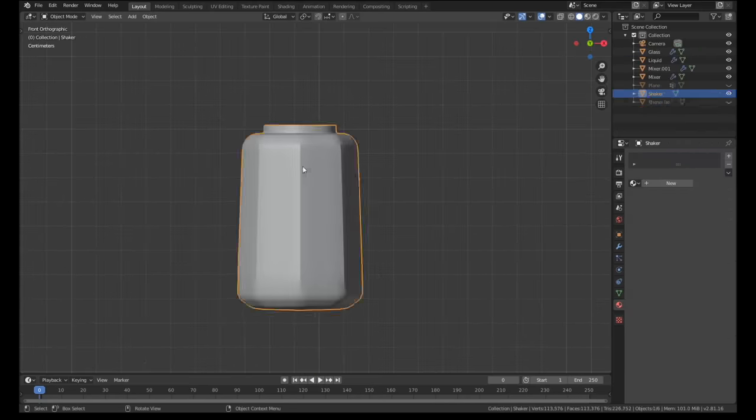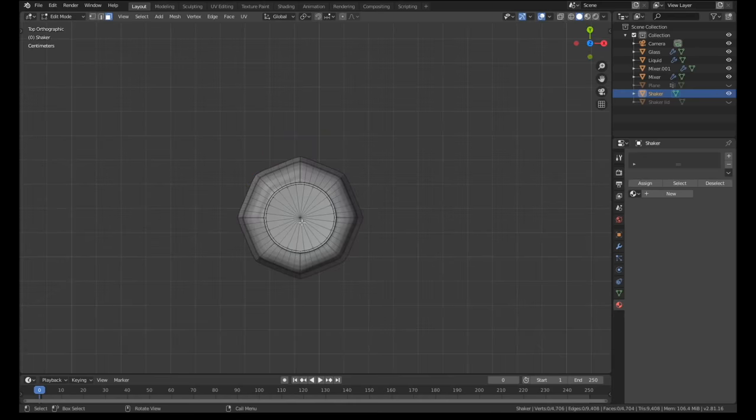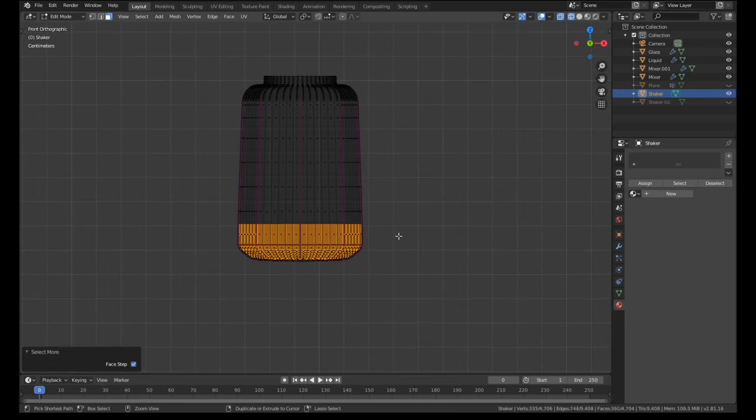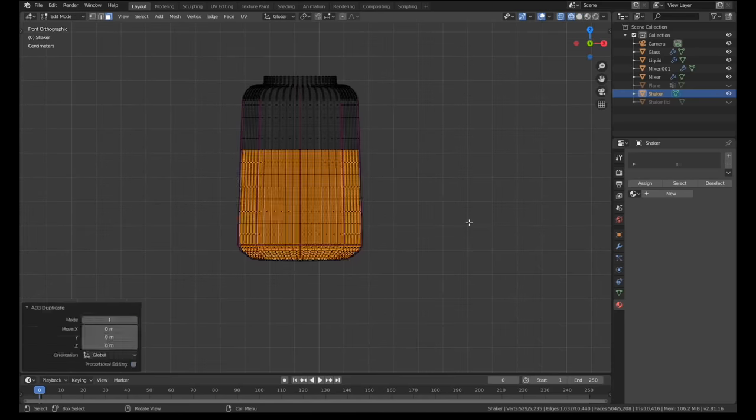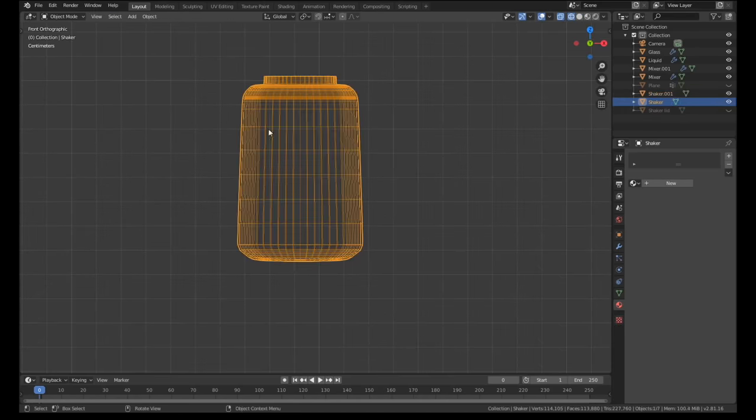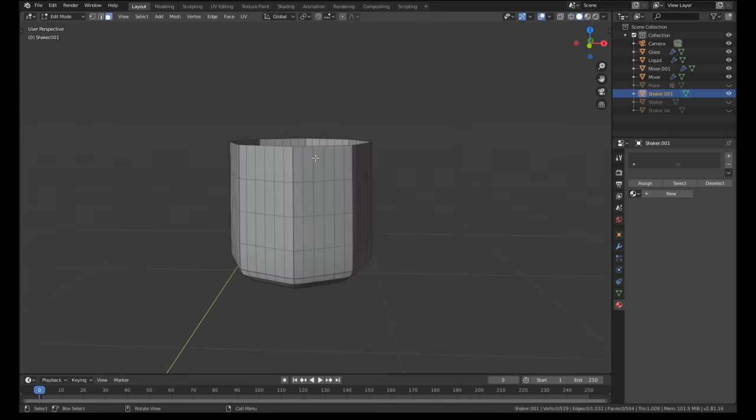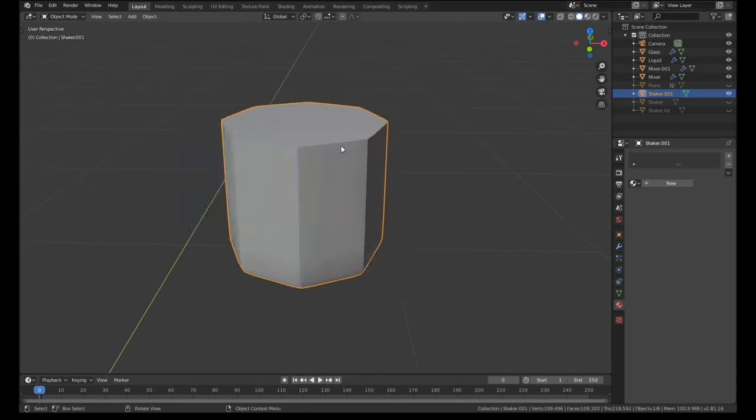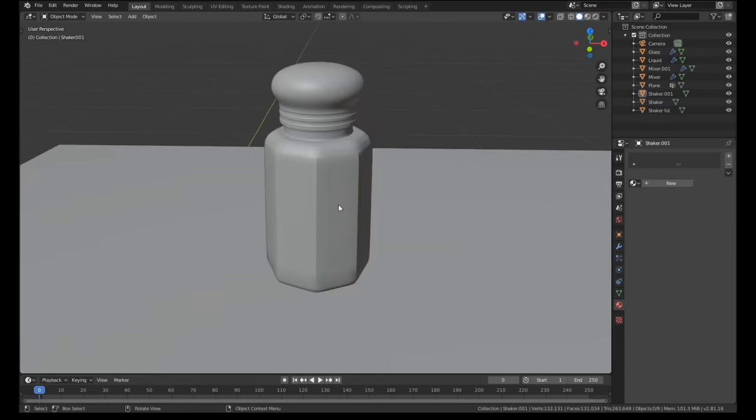The salt inside the shaker was made the same way as the liquid in the glass. Duplicate the faces inside the bottle, make it a separate object, cap the top and flip the normal direction.